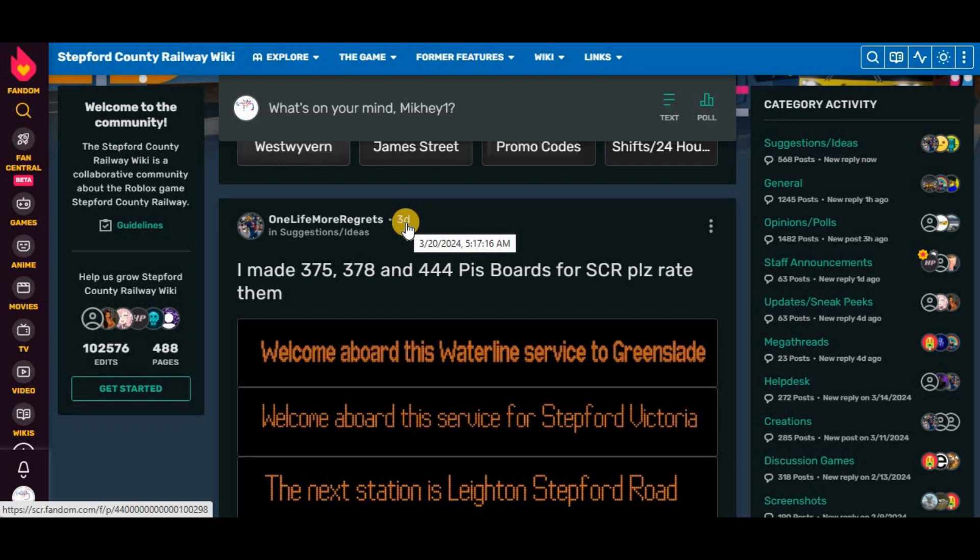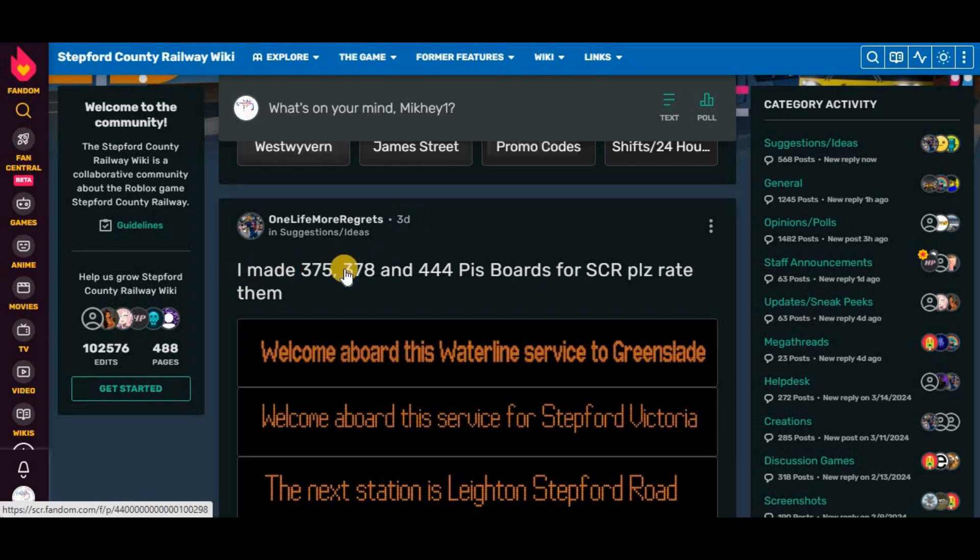On the 20th of March, 2024, I have a 375-378-444 PIS boards for RCR. Please rate them.